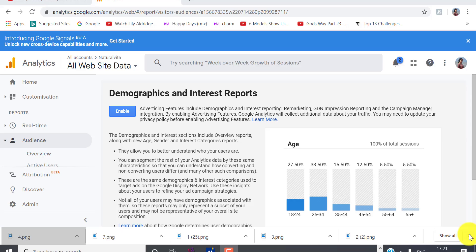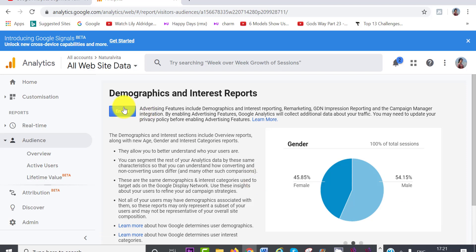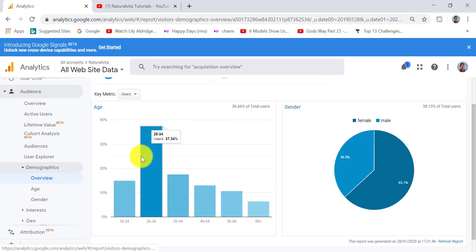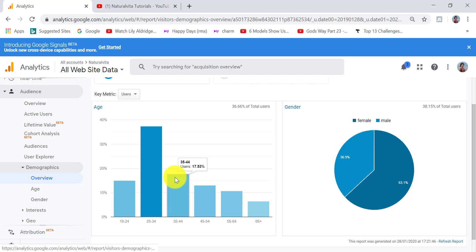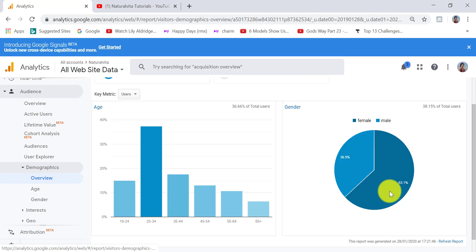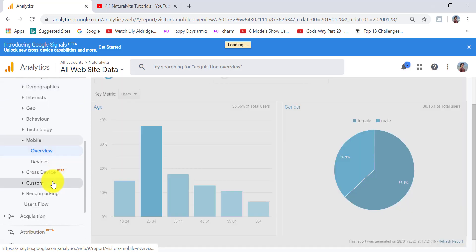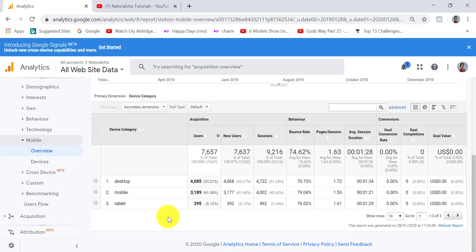From the demographics data, the age range of typical users on my site is mainly 25–34, then 35–44, then 18–24. About 63% of my traffic is male and about 36% is female. This is useful for creating content and for marketing purposes. The last Audience metric I want to show is Mobile — click on Mobile and Overview to see that the majority of my traffic is desktop, followed closely by mobile, then tablet.